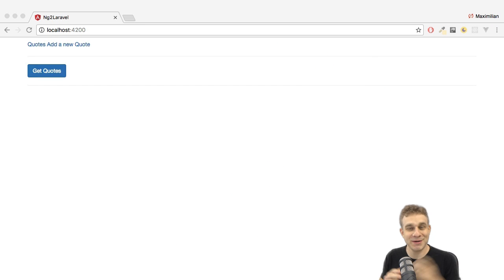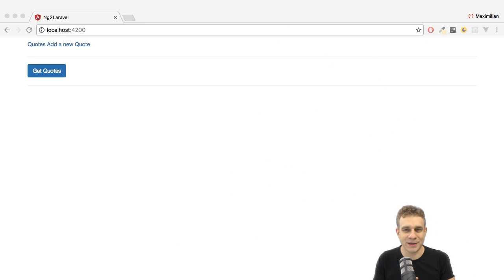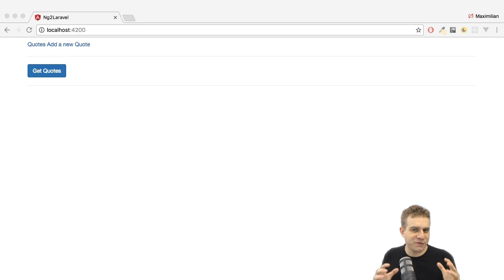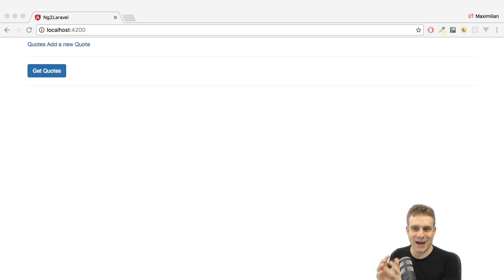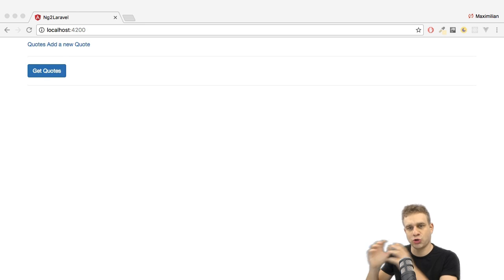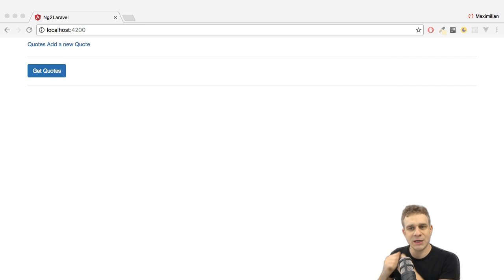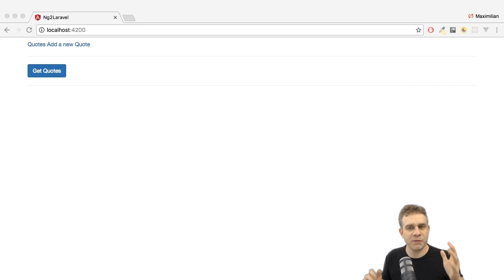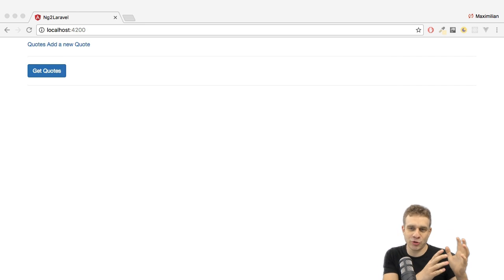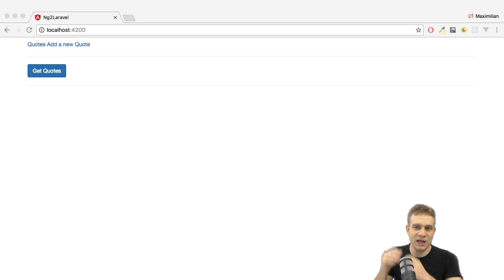Welcome back to this series, great to have you back on board! Thus far in this series we created a backend with Laravel which allows us to store quotes and fetch those quotes, and we added a frontend with both Angular 2 and Vue.js.